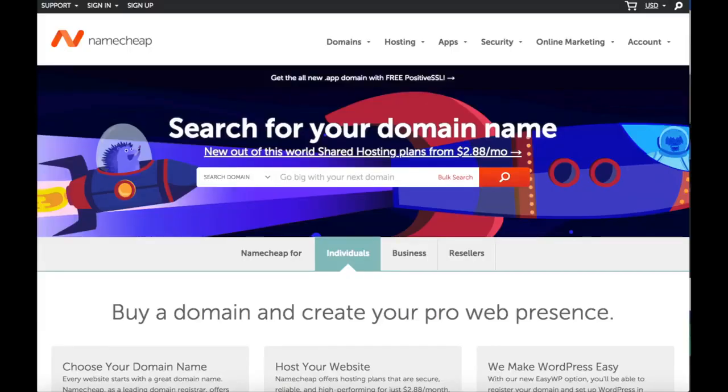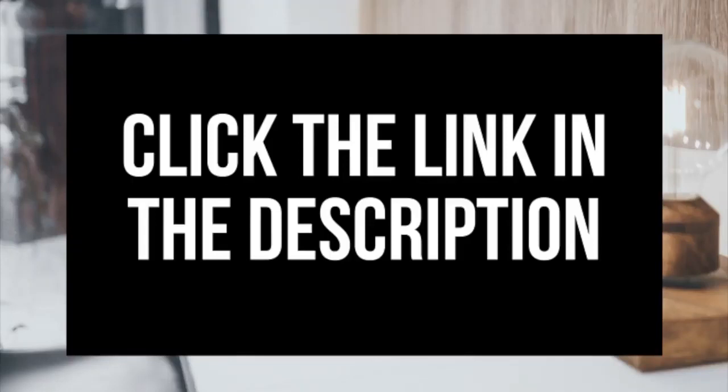this step by step tutorial video is perfect to follow along with. By following this tutorial you will have your domain name purchased with Namecheap in just a few minutes. I provided a link below to Namecheap, feel free to click the link and follow along with me in this video.